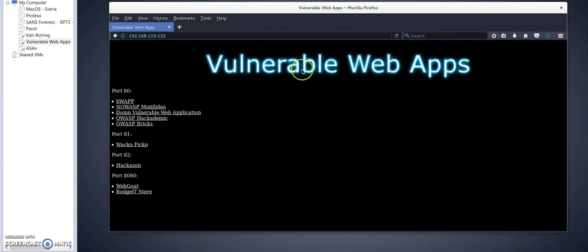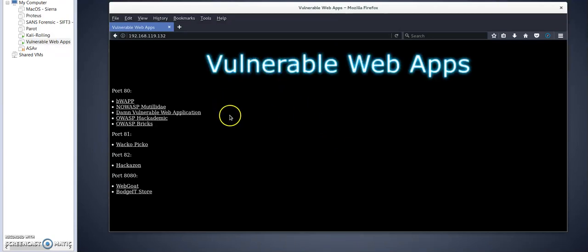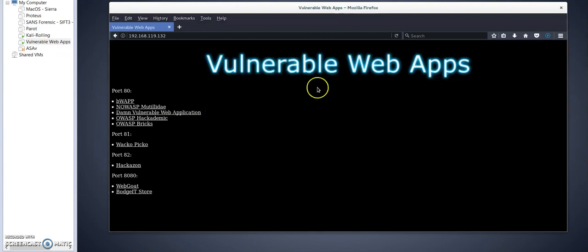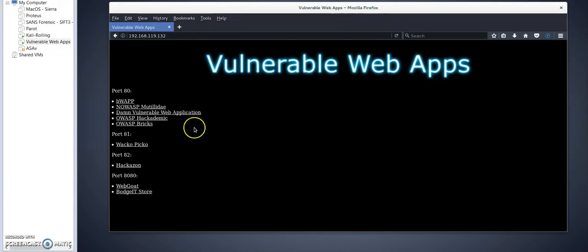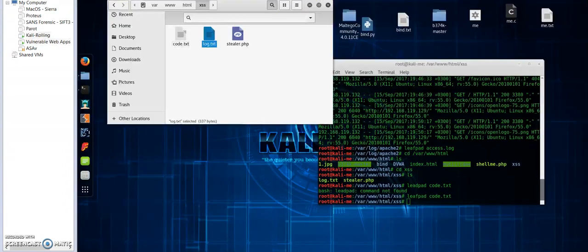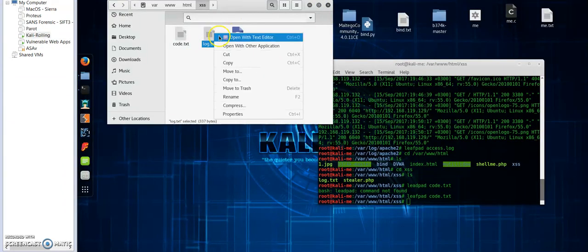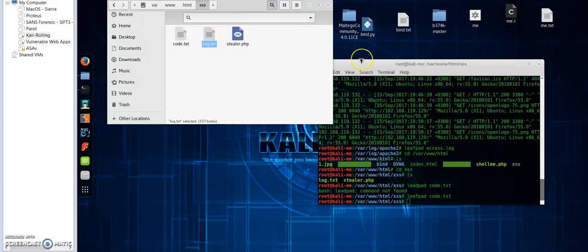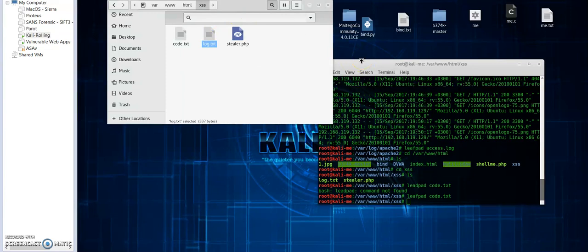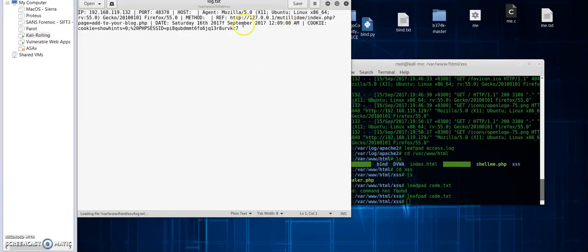As you can see, my script got executed and me as a normal user or admin user, whatever my access privilege, I have been redirected to the main web page of the vulnerable application.